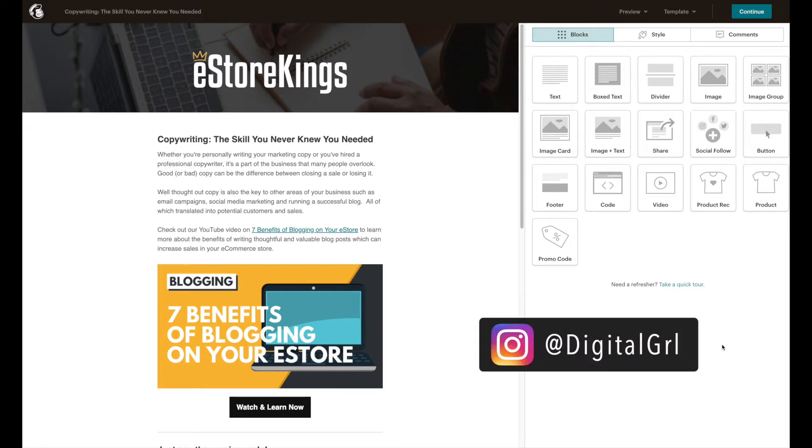My name is Digital Girl and in this MailChimp tutorial for beginners I'm going to show you how to preview your email campaign and then send out a test email.